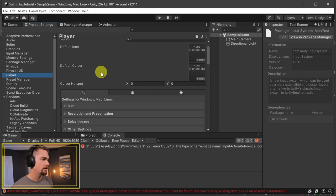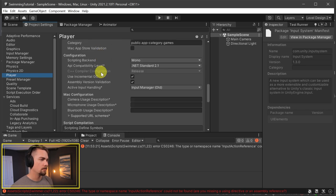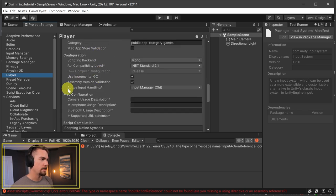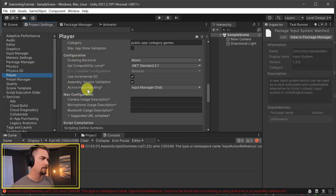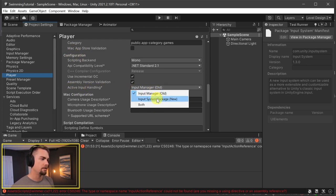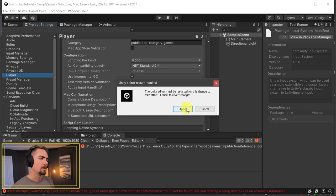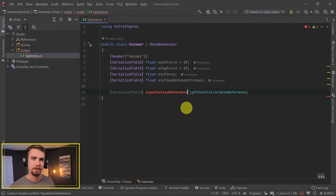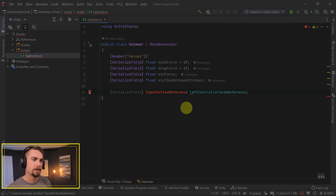Scroll down and you'll see underneath the Configuration section there's Active Input Handling. We're going to swap from old to new, and it's going to say we must restart Unity in order to apply these changes. So just hit Apply and it'll restart your Unity project.